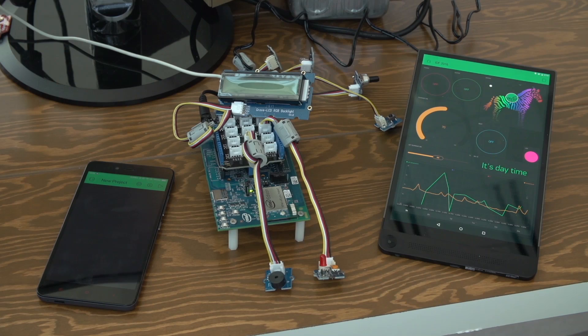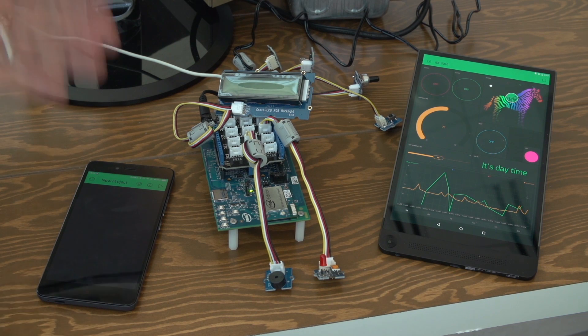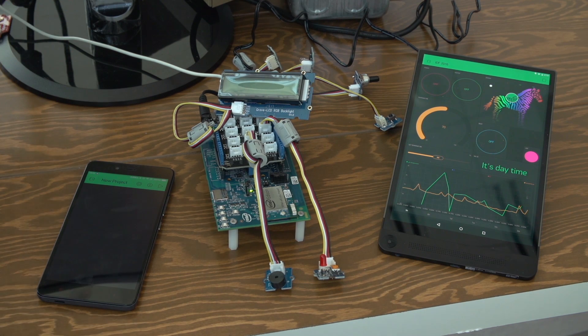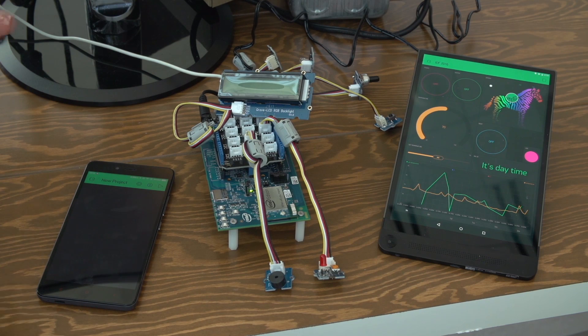I'll be happy to show you how everything works together — how you can build a mobile app for a connected product in five minutes. Today we are building a prototype of a connected thermostat using an Intel IoT starter kit. It's an Intel Edison with a bunch of sensors and actuators connected, and we will be building a mobile application for it.